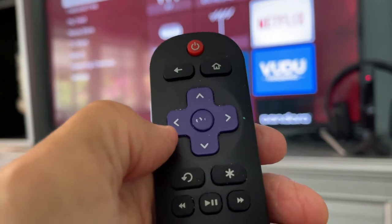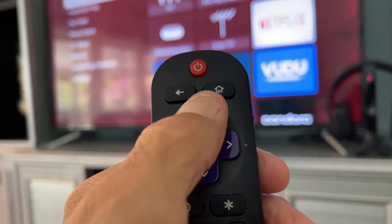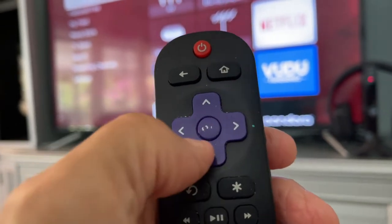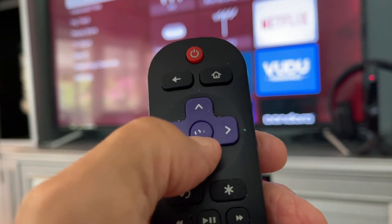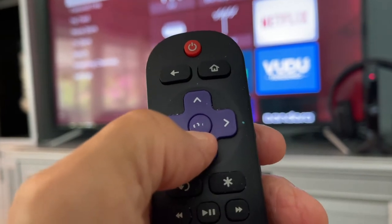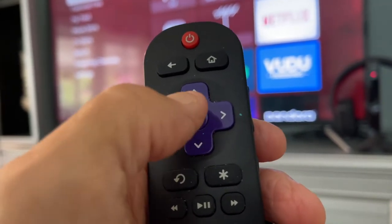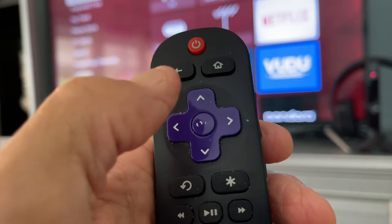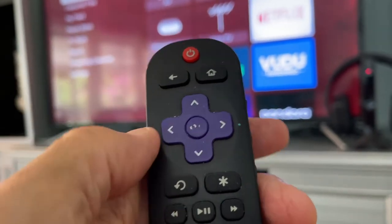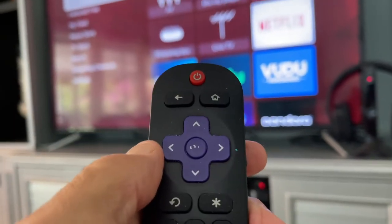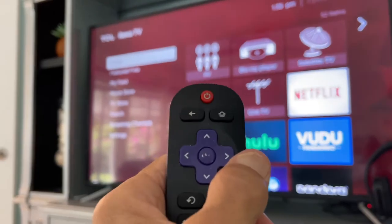If you look here, you're going to see there are directional arrows and most people understand those. In the center is your set or your OK or your check button. And whenever you find something that you want, you click that and then it goes to whatever that is. Let's watch how it works.